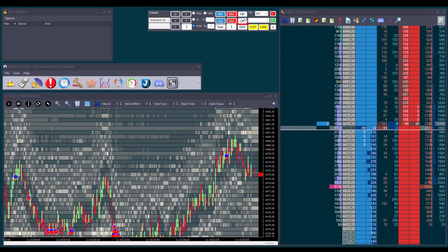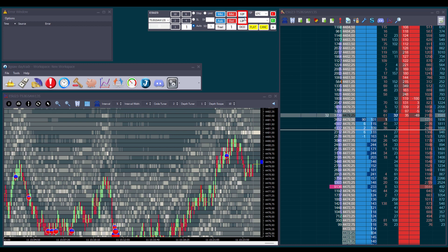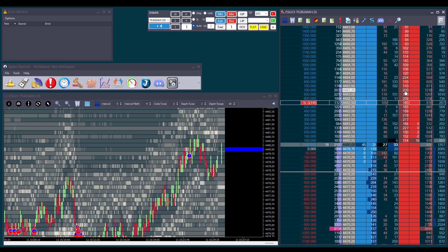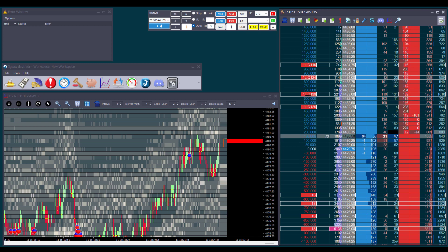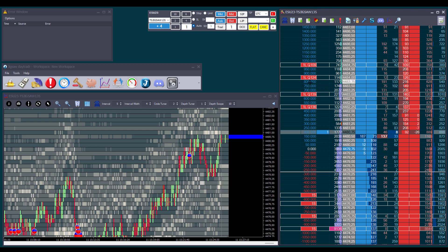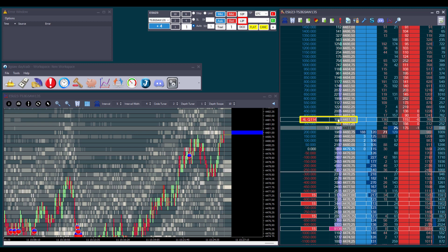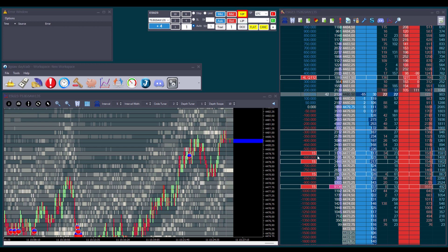Now let's see how the S to P and L to P buttons work — Stop to Price and Limit to Price. They allow us to move all of our orders to the same price with one single click. Let's open a position with four lots, change order quantity to one lot, and place a couple of limit orders up here and a couple of stop orders down here. Instead of moving them one by one, we can use these buttons. Let's turn on the L to P button and click on 81.50 — all limit orders move to that price. Then turn on the S to P button and move all four stop orders to 79 even.